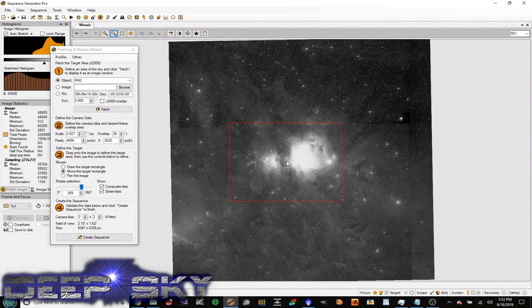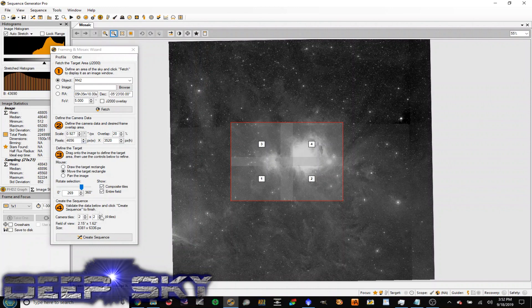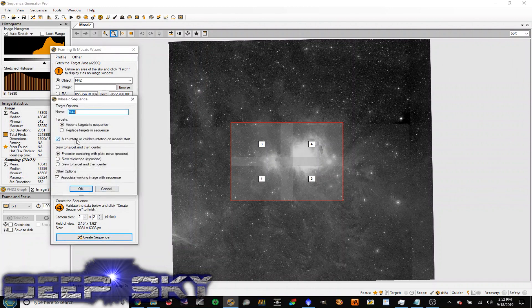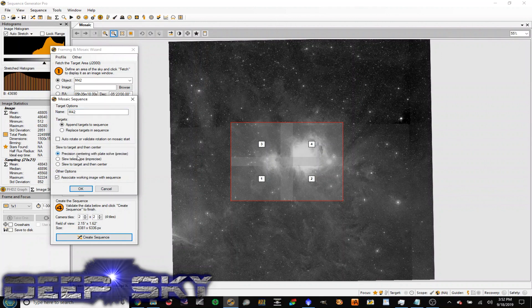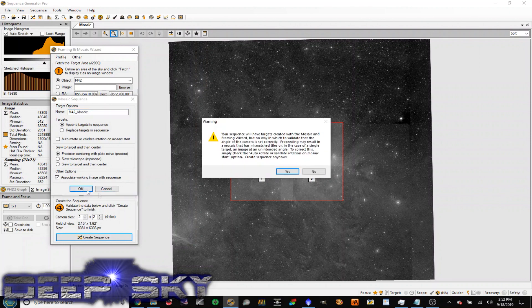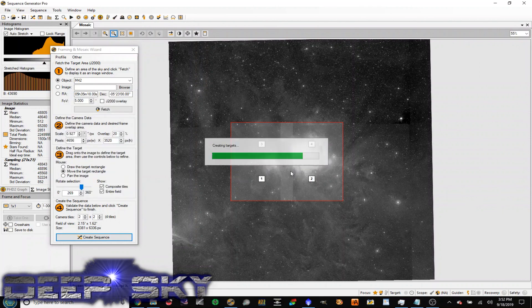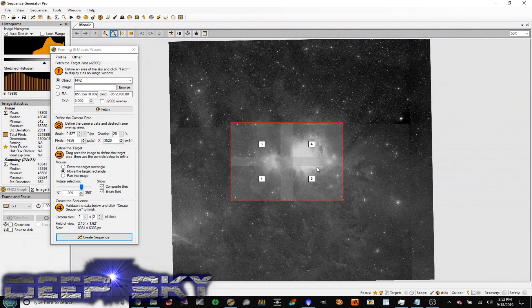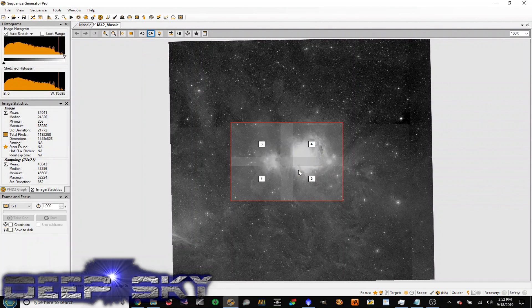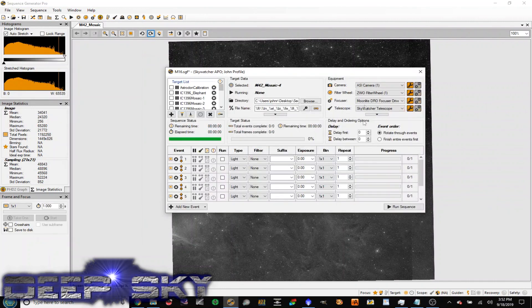If I move it around and center it with a 20% overlap, you can see panel one, two, three, and four. I go ahead and click create sequence. In my case I do not have a rotator, so I'll disable that, but I'm going to use precise and call this M42 Mosaic. It will go ahead and create a sequence.